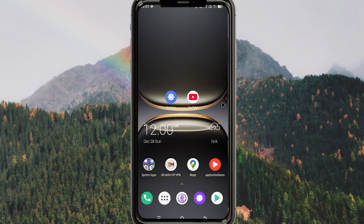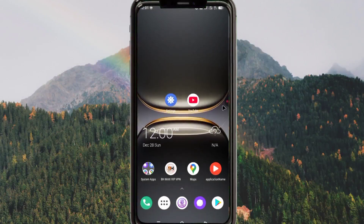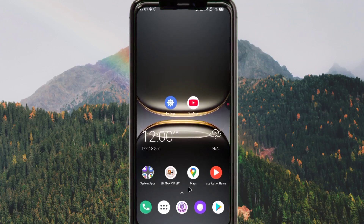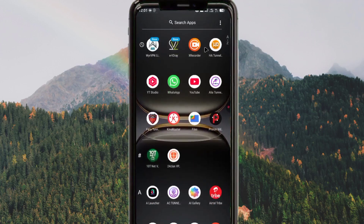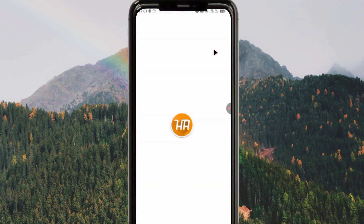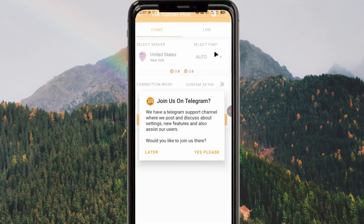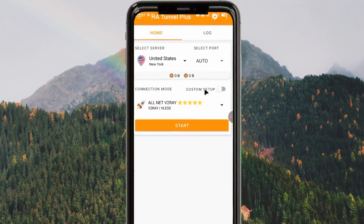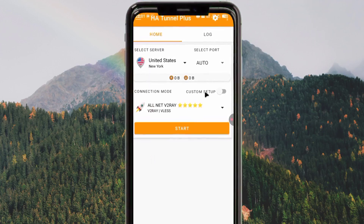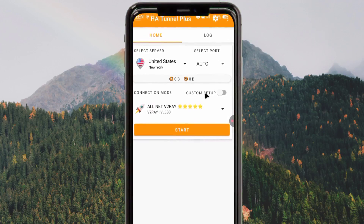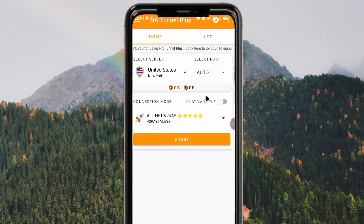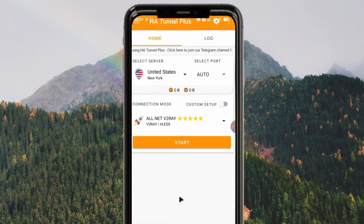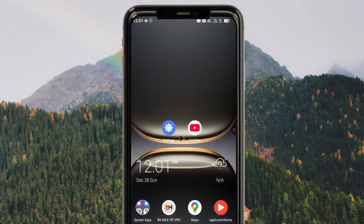Hello and welcome back on this channel. Today we are back with another video. I'm going to show you how to set up HA Tunnel Plus VPN and how to create its configuration files. This HA Tunnel is a VPN app.